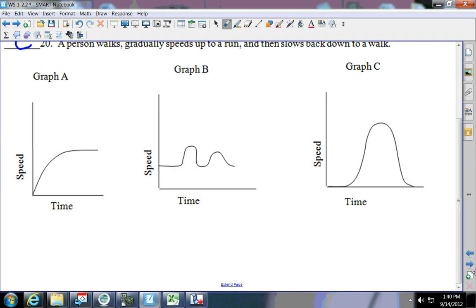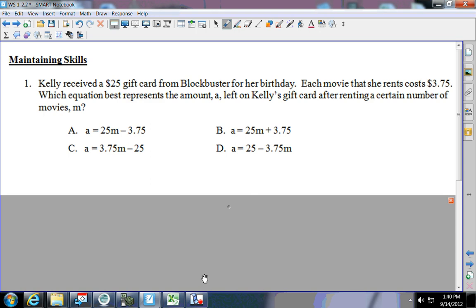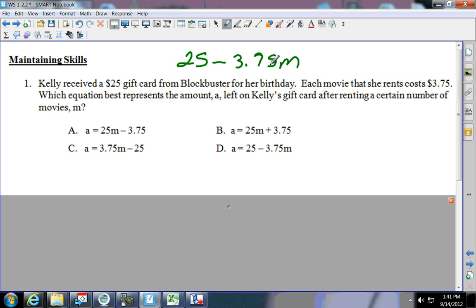Kelly receives a $25 gift card from Blockbuster for her birthday. Each movie she rents costs $3.75. Which equation best represents the amount left on Kelly's gift card after renting a certain number of movies? You're starting with the $25 gift card and every time you rent, you're subtracting $3.75 per movie. Answer C is not correct because it gives the gift card a negative $25 — it has to have a positive amount of money, then subtract $3.75 each time you rent.